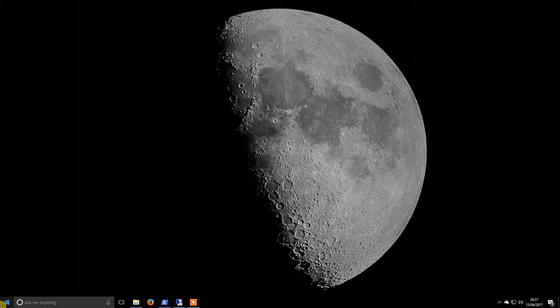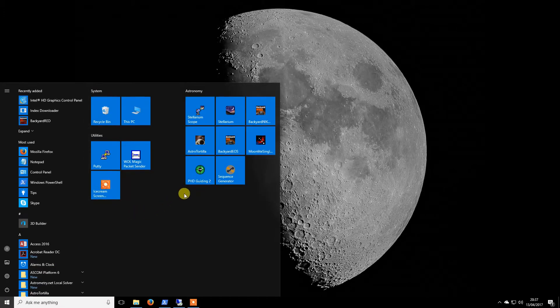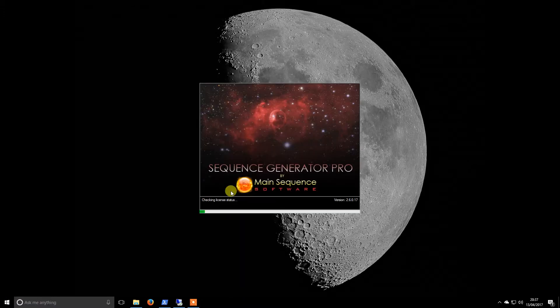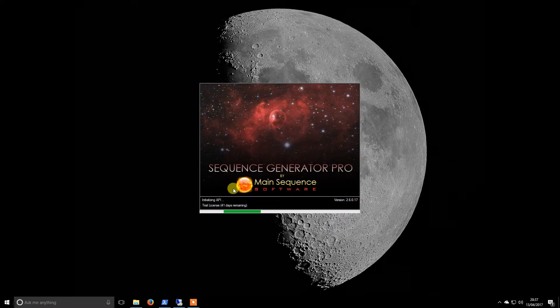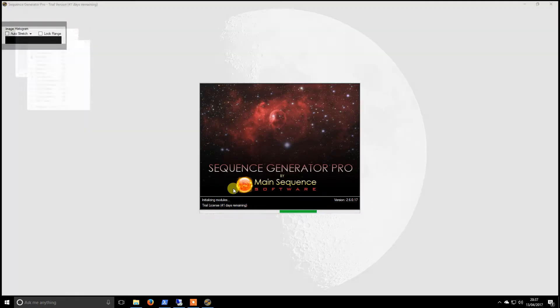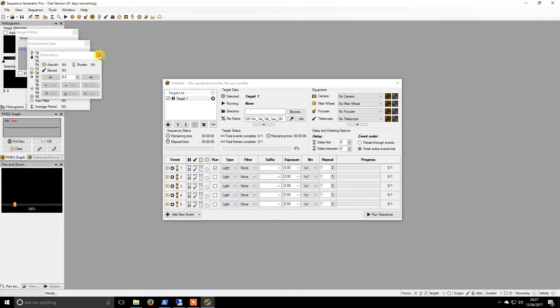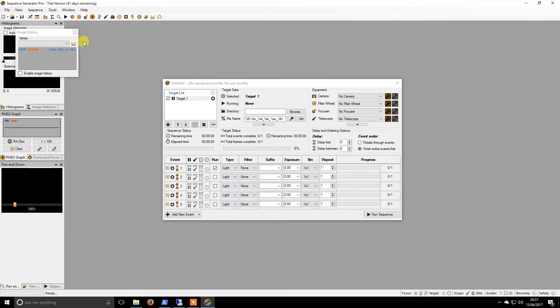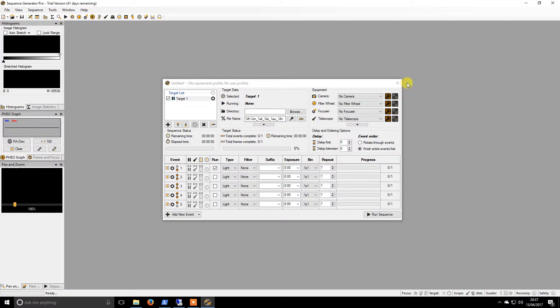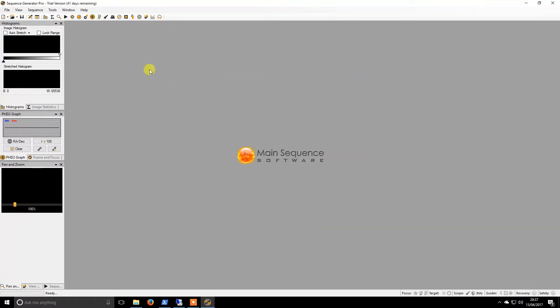Welcome back guys, so we're going to move on now to the first stage of configuration on Sequence Generator Pro. It's in trial license though I do have a purchased copy. This is what it looks like. We're going to close this off and move up into the tools menu.